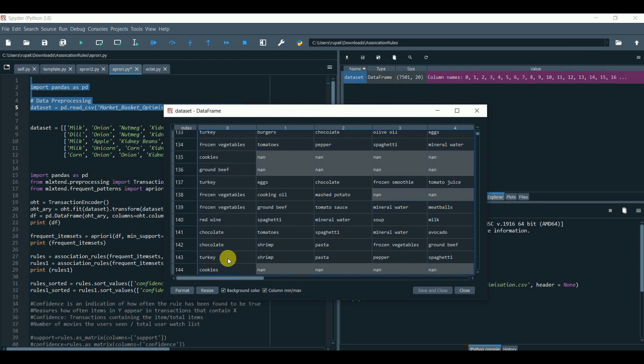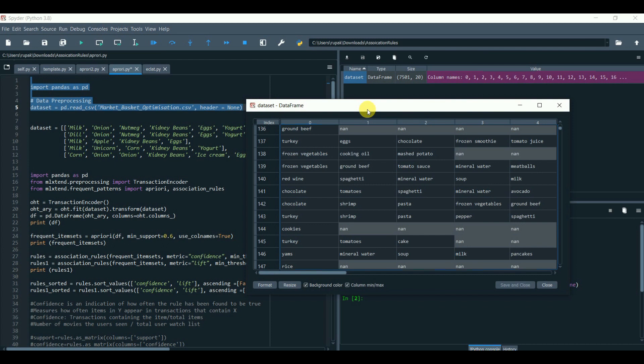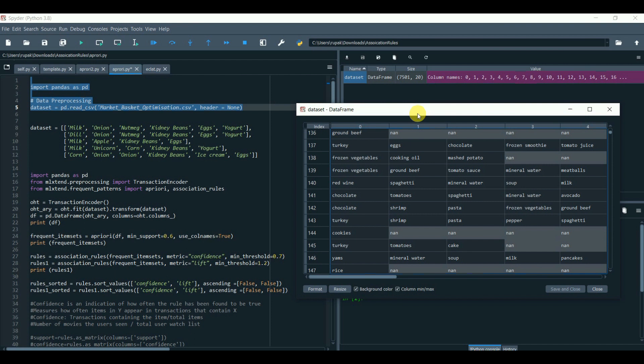One of the commonly used examples is the movie recommendation. Now, let's see how can we apply Apriori for a real-life scenario, like market basket analysis.